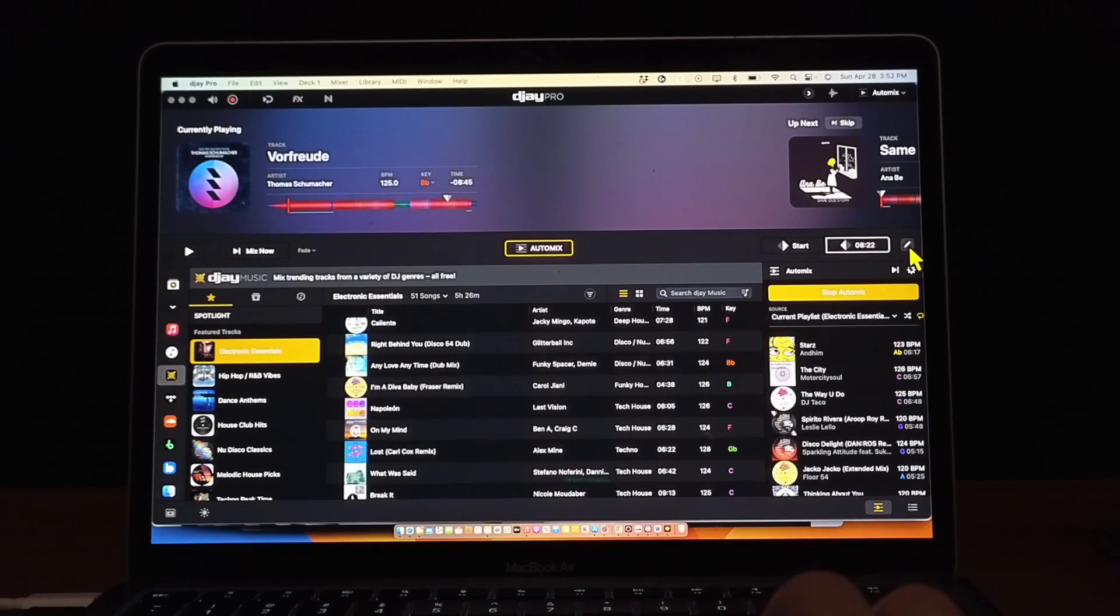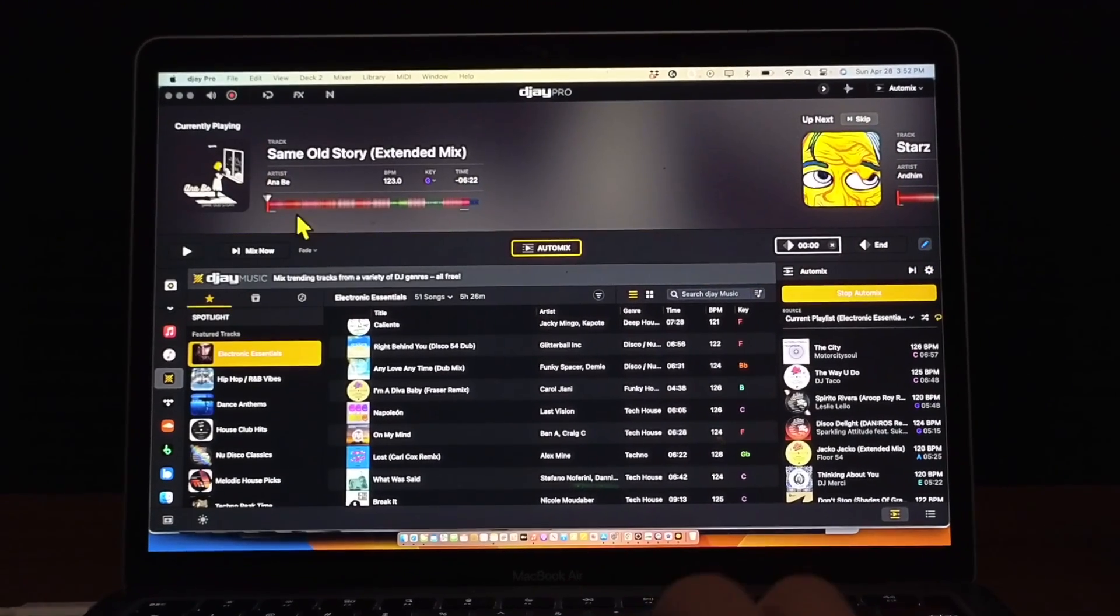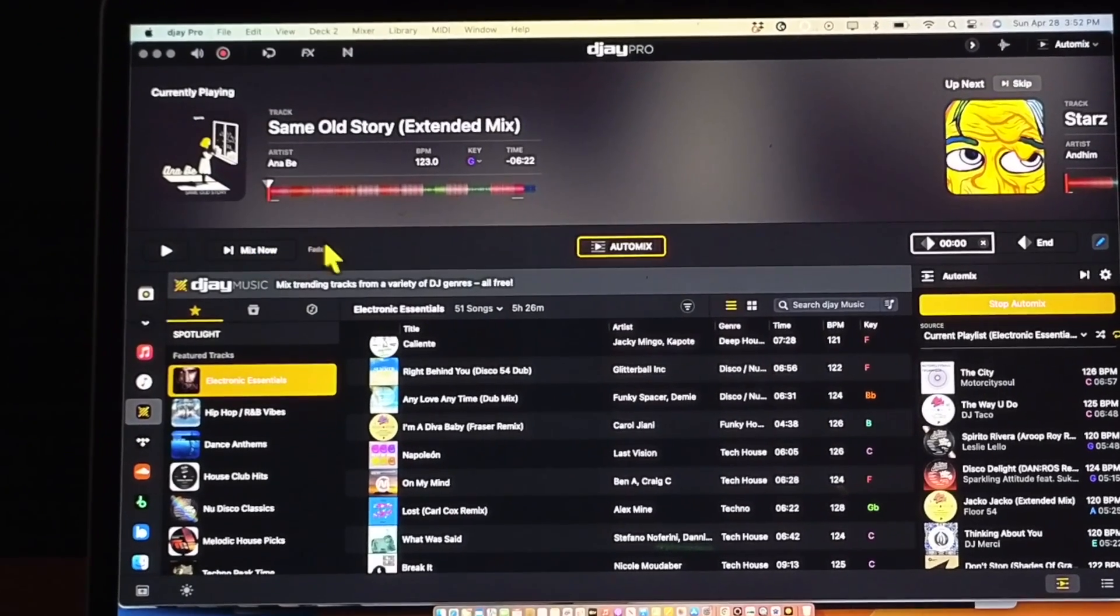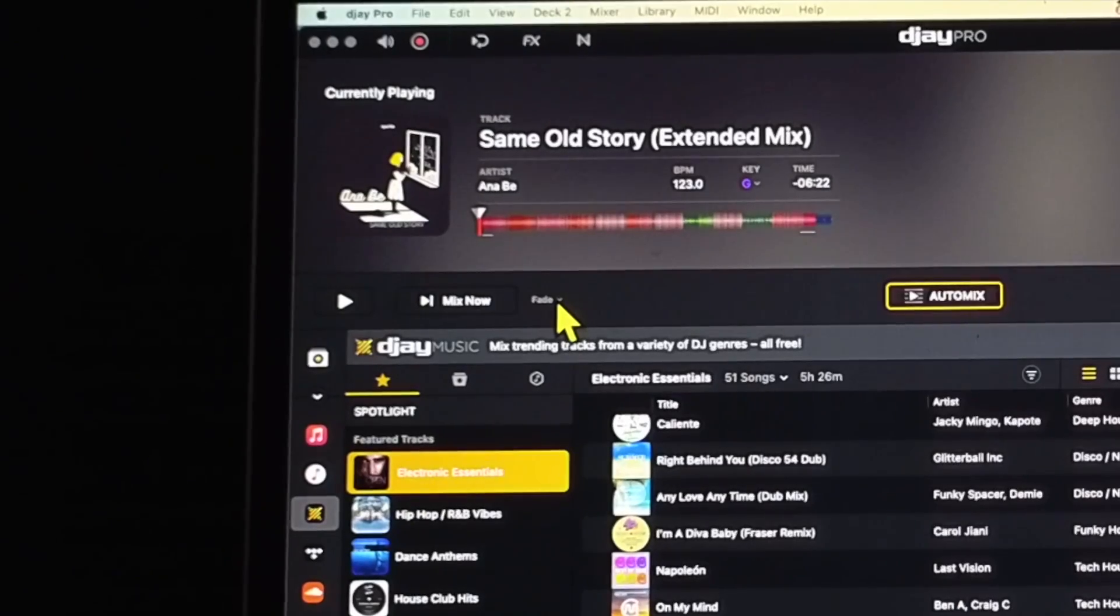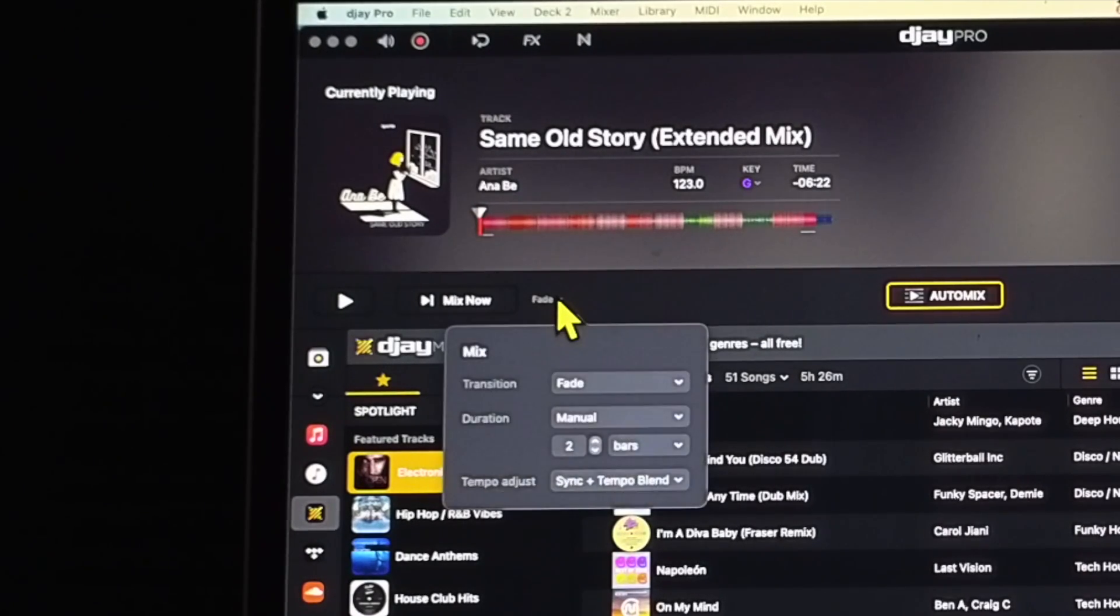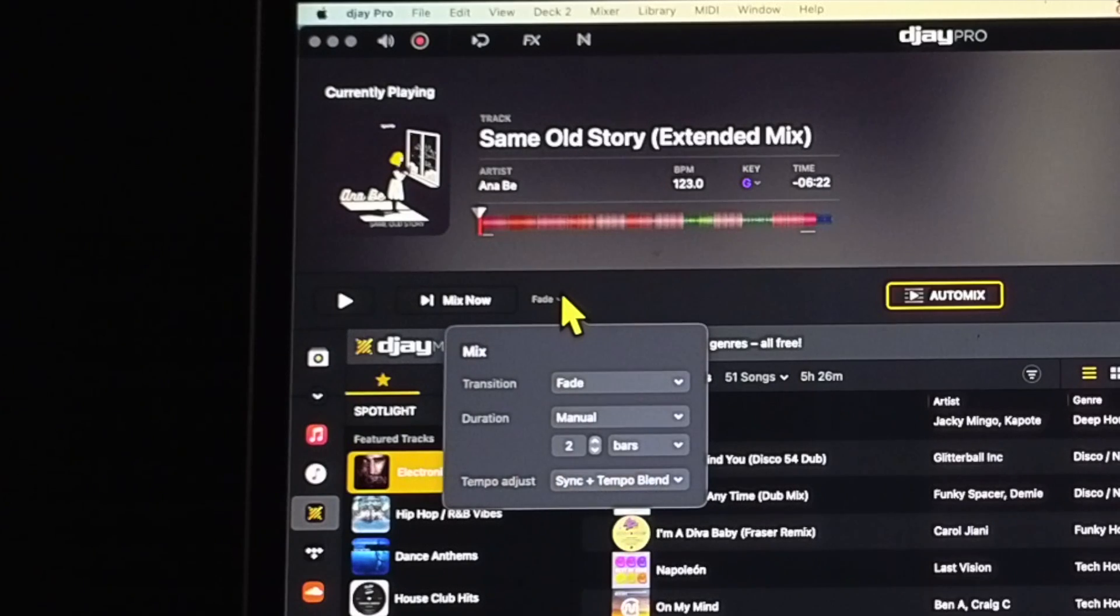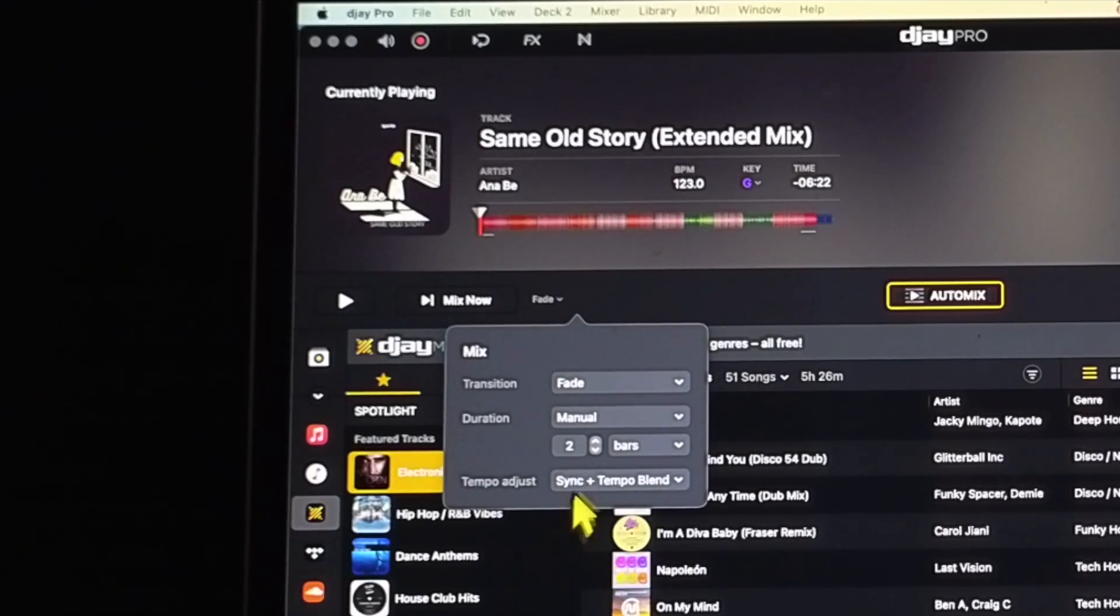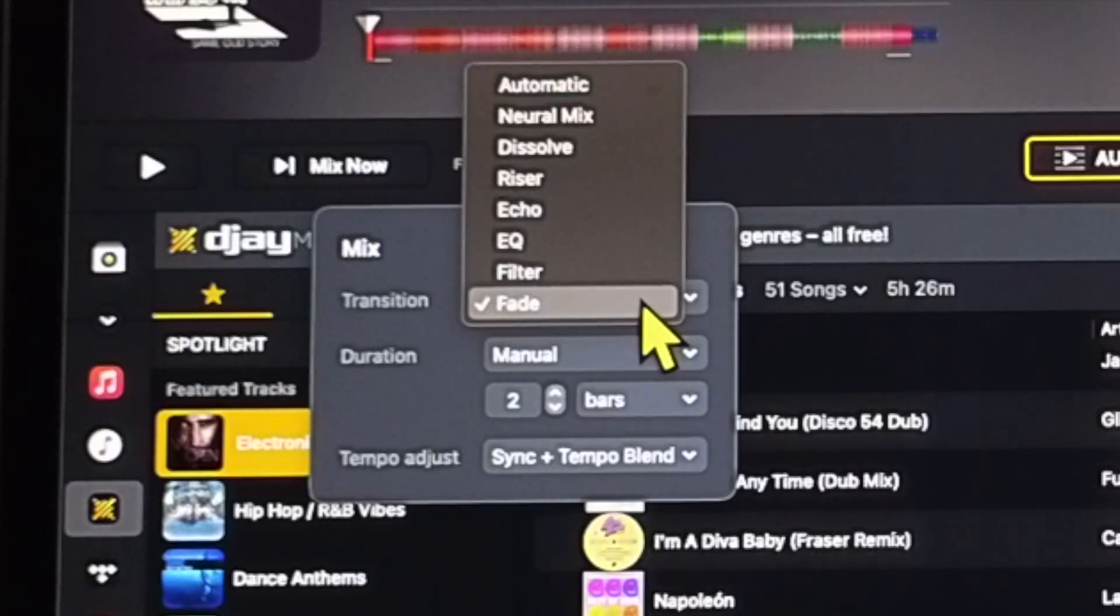You can press the pencil here to delete those. And then over here where the Mix Now button is, right next to it, this is going to be our transitions. So if you press this drop down menu, now here we get another list of more drop down menus and transition is on Fade.